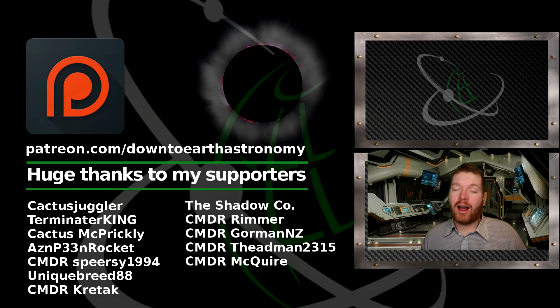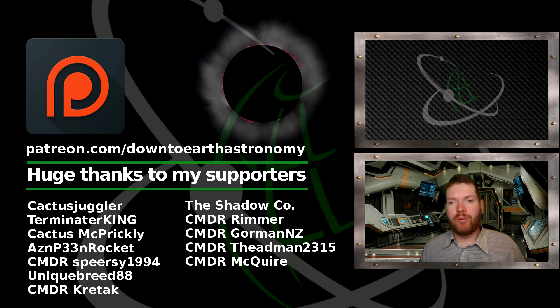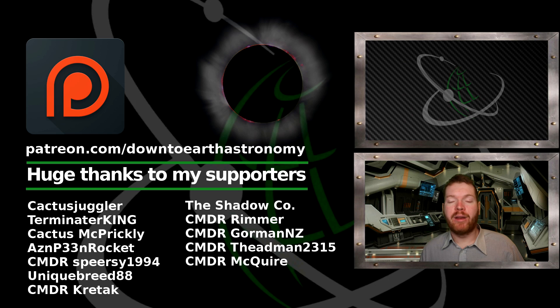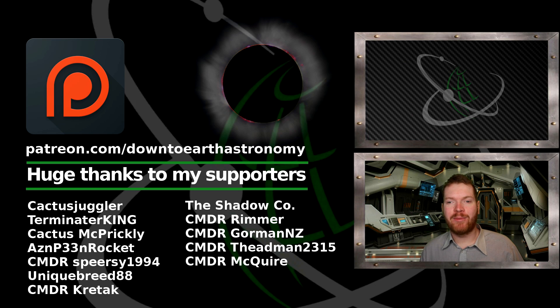But anyway I really hope you liked this video. If you did give it a like down below. Remember to subscribe to the channel. And also next time I will see you guys in space.